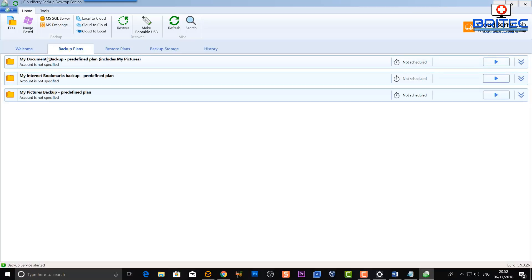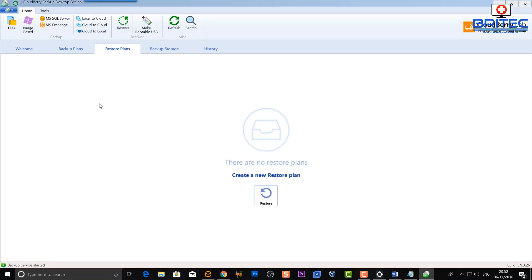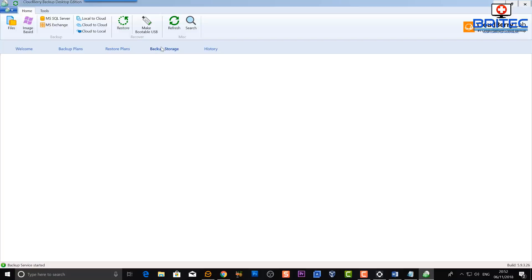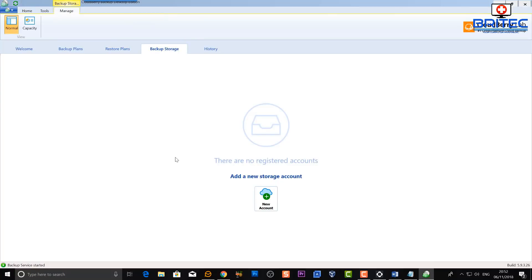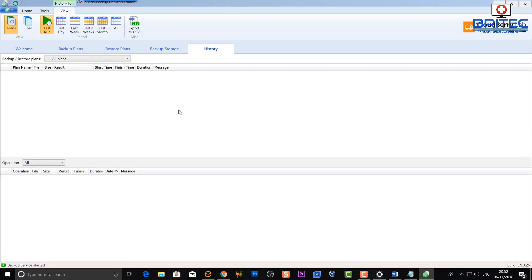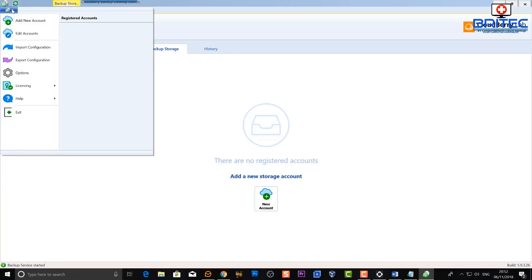You can see the backup plans here. There are a few already listed but they haven't been scheduled or set up yet. If you want to set up your own custom one you can, and I'll show you how. There are also restore plans, backup storage, and history sections — I'm not going to cover all of that in one video, so I'm going to set up a backup plan with Amazon S3.